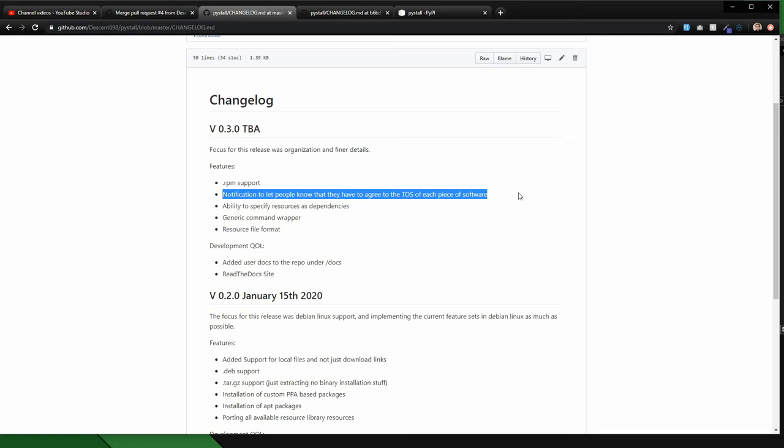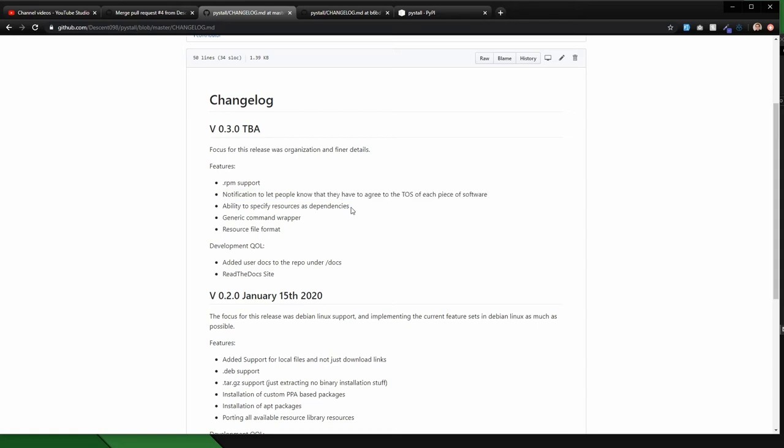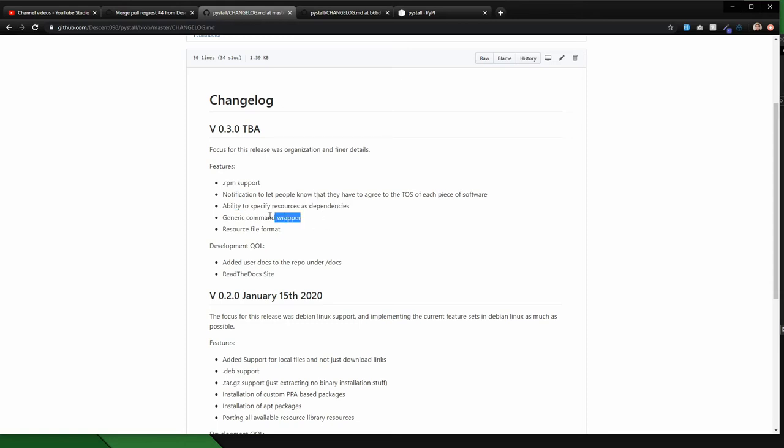Ability to specify resources and dependencies, which will basically just then go through and download all the dependencies that you need. A generic command wrapper, so just being able to execute standard commands at the command line. So things like being able to just run curl a certain web page and then pipe it into grep and search for something, something obscure like that.